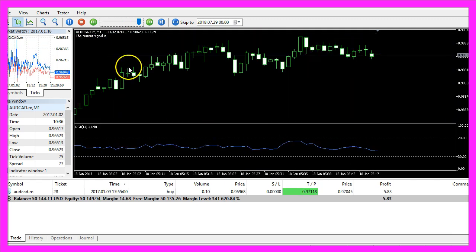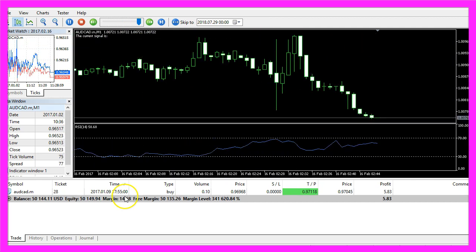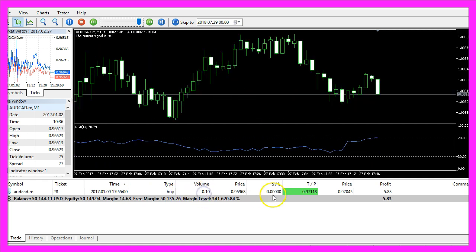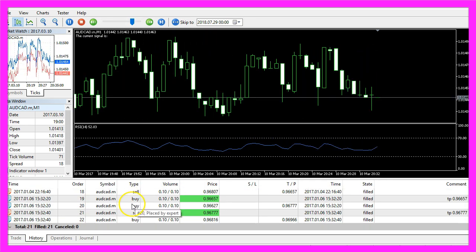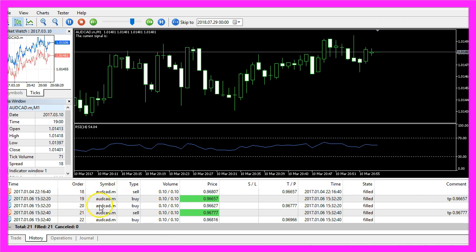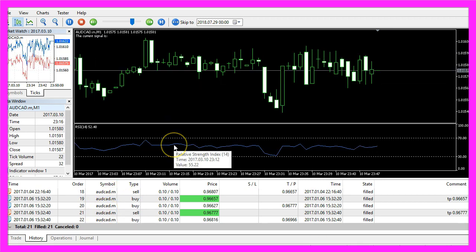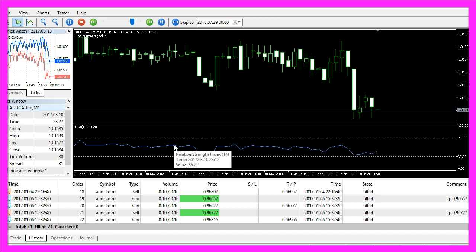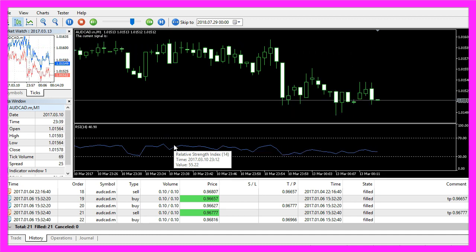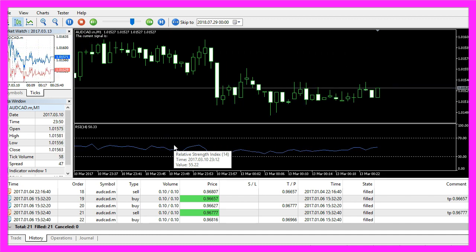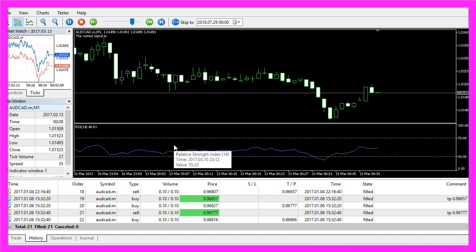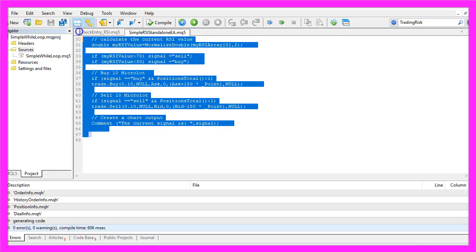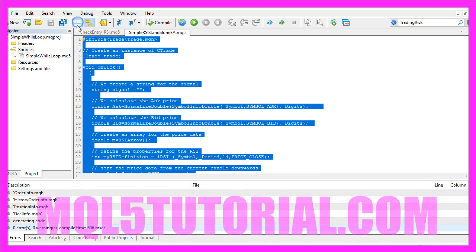Here it is and this is our first trade. Our Expert Advisor is working and trading. We already made a small profit here. Let's look into the history and you will see a few trades. Now you know how to create an automated Expert Advisor that is actually going to trade the RSI indicator and you have coded it yourself with a few lines of MQL5 code.